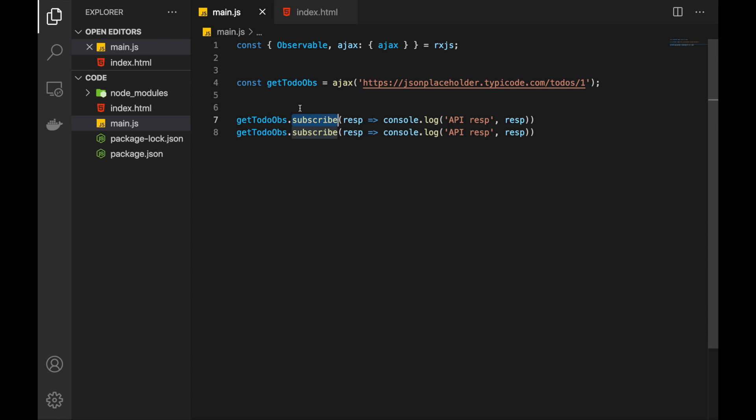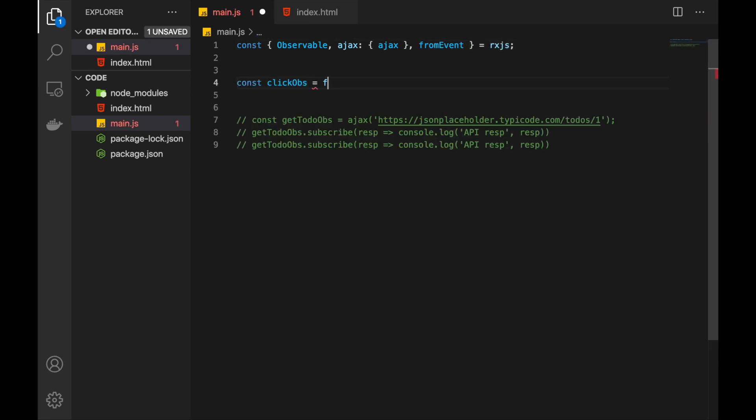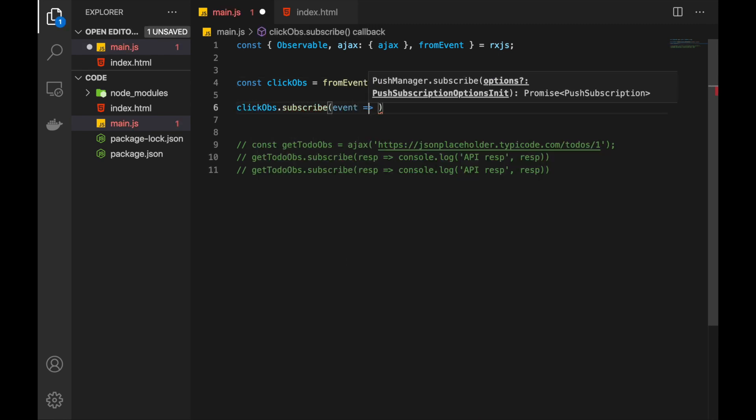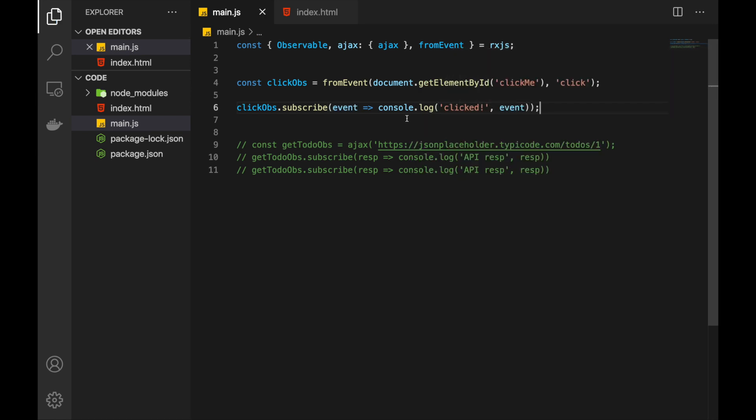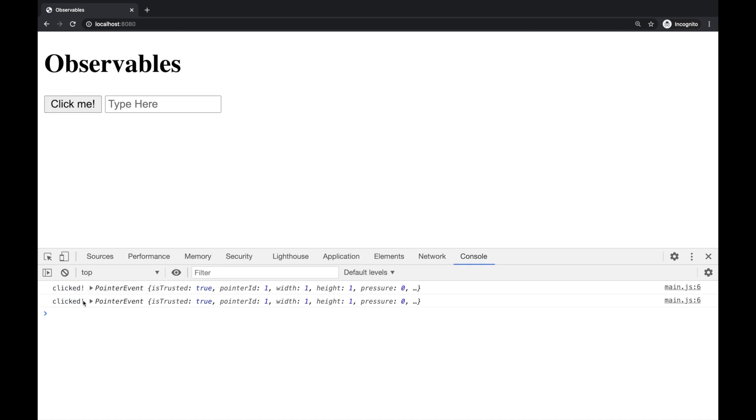Another function, another creation operator, is fromEvent. That helps us to create observables from different events on different elements. Let's do that. Let's check that. Refresh the page. Click this button. And it is working. We have represented the click event as observable and we have received this log.